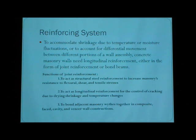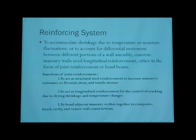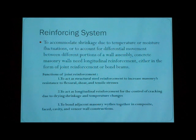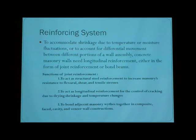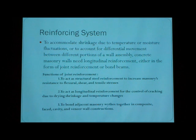Here are the specific functions of joint reinforcement: to act as structural steel reinforcement, to increase masonry resistance, to distribute shear and tensile stresses, to act as longitudinal reinforcement for the control of cracking caused by drying, shrinkage, and temperature changes, and to bond adjacent masonry wythes together in composite, paste, cavity, and air wall constructions.